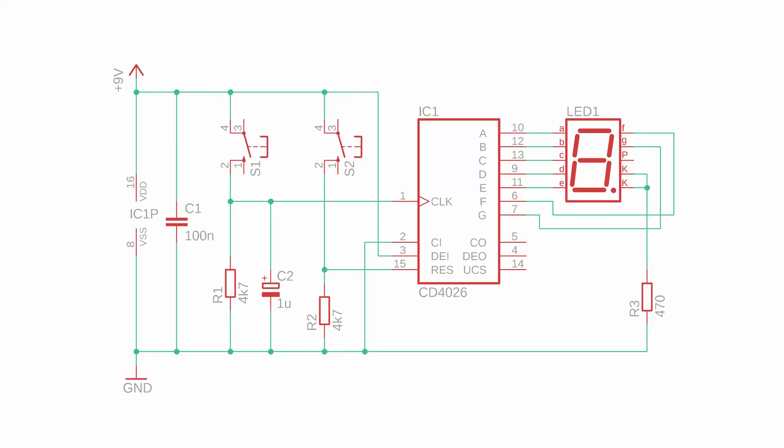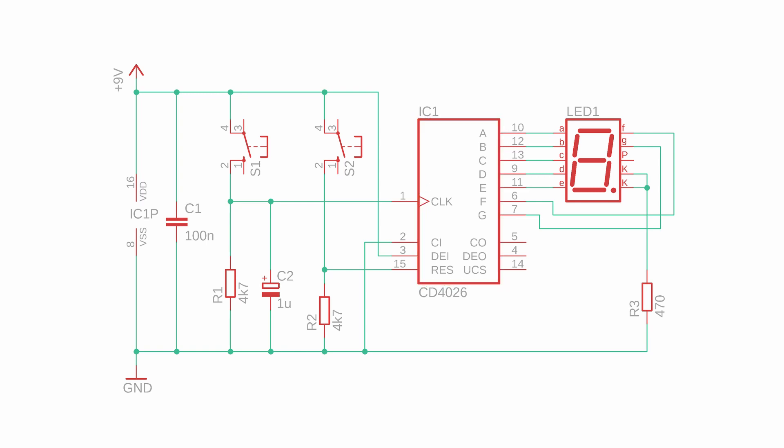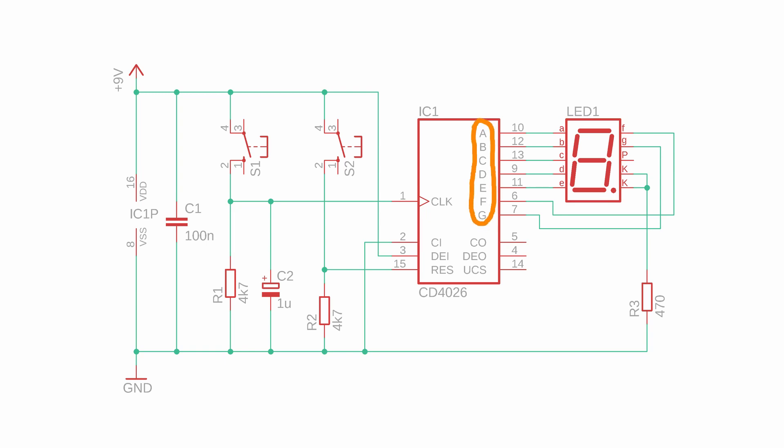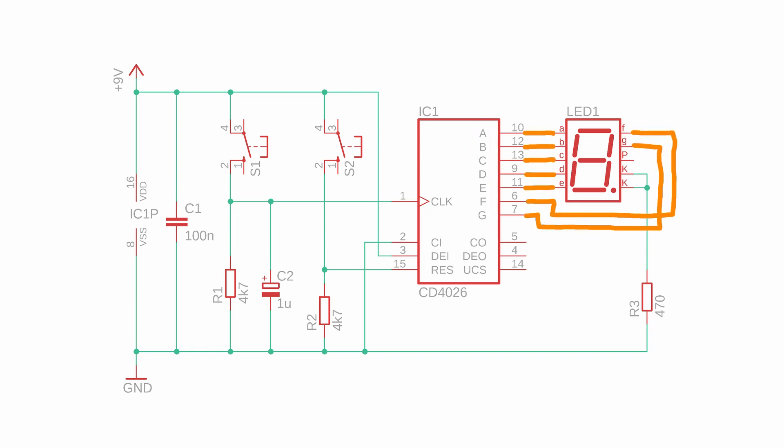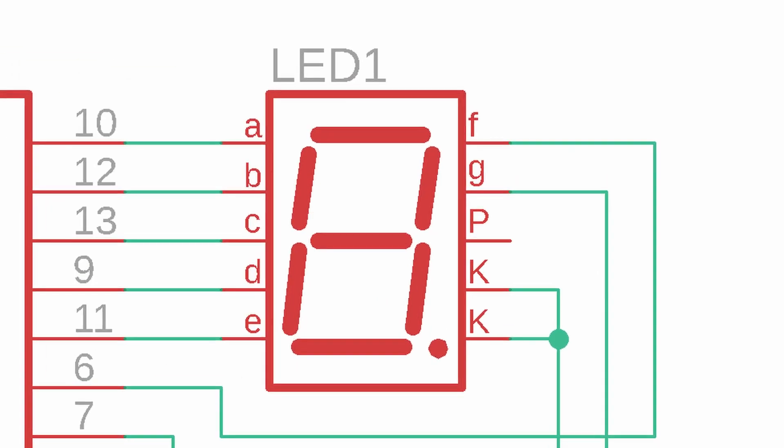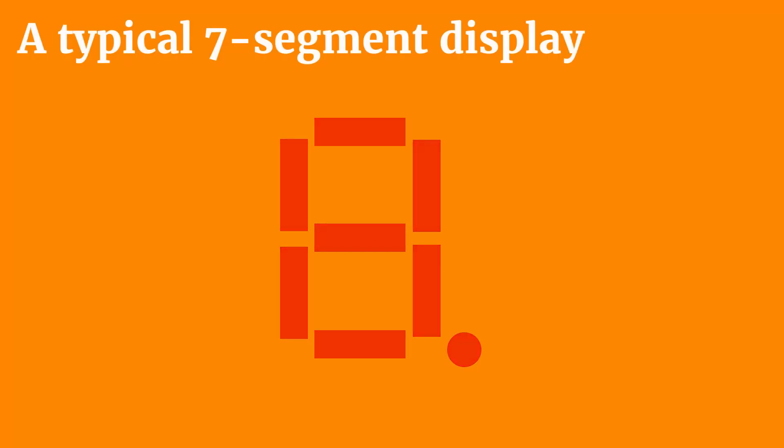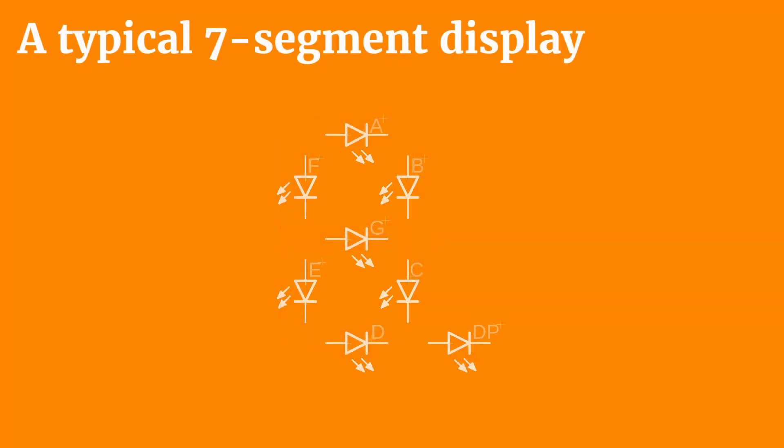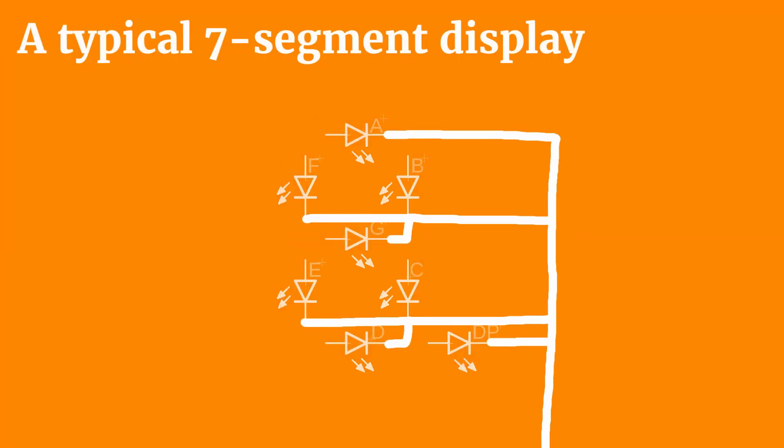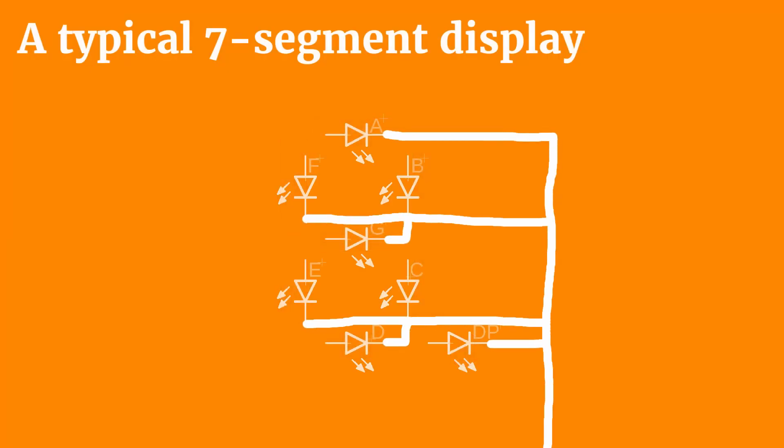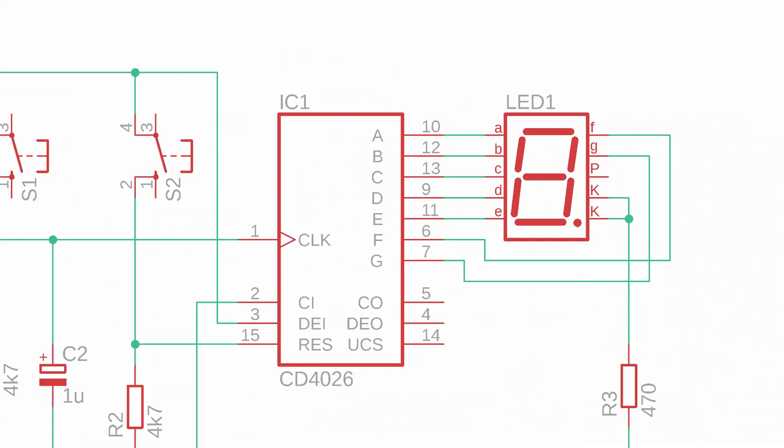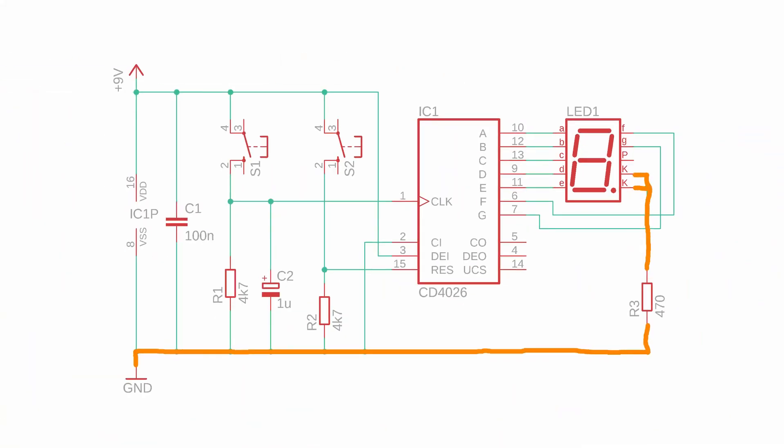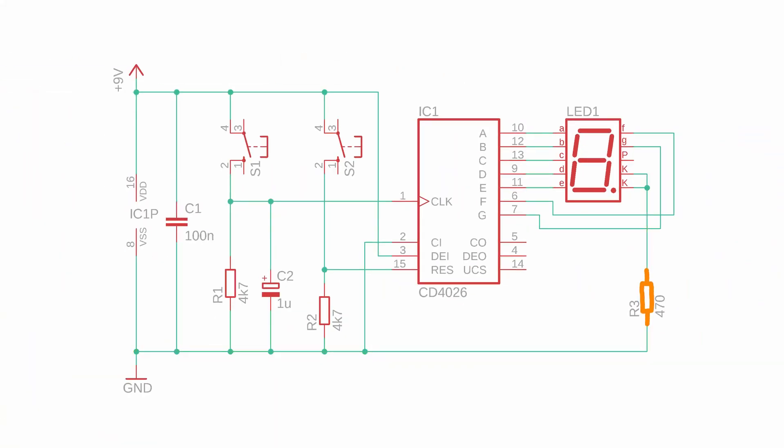So now let's take a look at the schematic. In the middle you can see the CD4026 integrated circuit and right next to it is the common cathode 7 segment LED display. The outputs A through G connect to the 7 LEDs inside the LED display. Their cathodes are all connected together and we connect them to ground via the 470 ohms resistor R3.